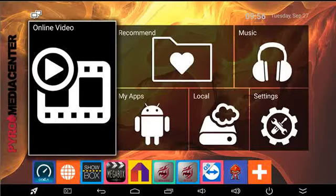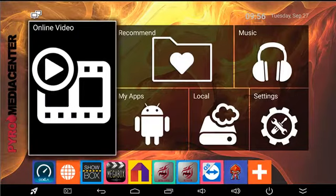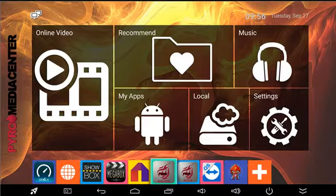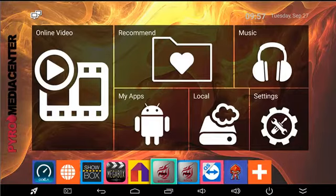Hey everybody, it's Carlos Perez here. I'm taking time to do a video for people that are confused as to what the Pyromedia Center is. The Pyromedia Center is this app, this add-on. That application is the platform that allows everything else to happen. The Media Center is the application itself that's on the box that allows, with the additional add-ons inside of it, to locate streaming media that is readily available online.